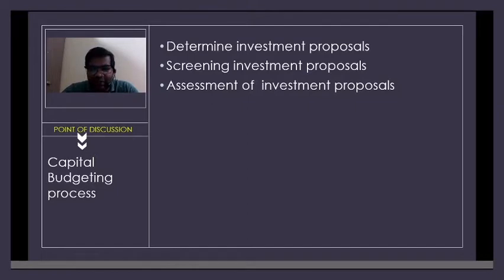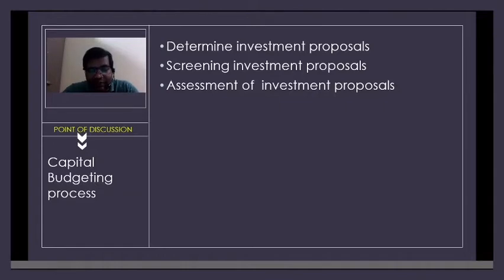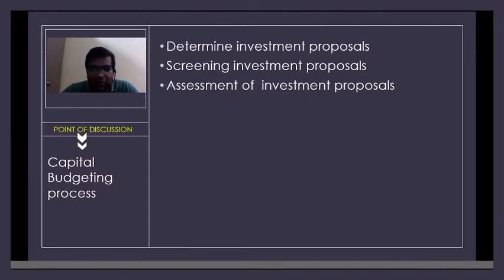How do you differentiate between screening and assessment? In screening itself, you may eliminate proposals. But assessment is purely mathematical or numerical in nature. In assessment, we develop accounting data and numerical data to help take a decision. Whereas screening involves shortlisting — you may have five proposals and at the time of screening eliminate three, taking only two forward to the assessment step.